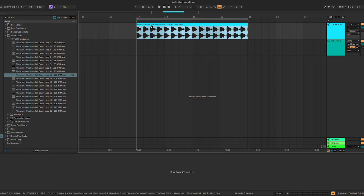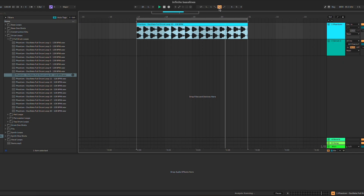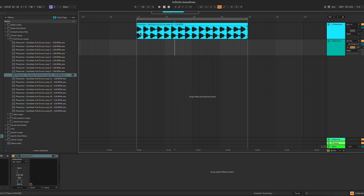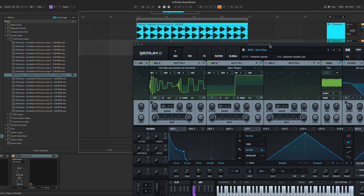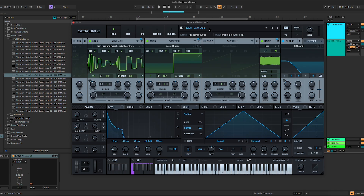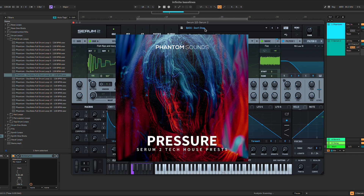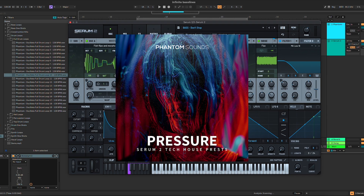We're going to start with this drum loop — as you can hear it's just a kick, clap, open hats, and some percussions in the background. In this second channel we have Serum Chew together with Kickstart for the sidechain. For Serum Chew we are using the preset 'Don't Stop' from our Pressure Serum Soundbank, which is a collection of Serum presets done exclusively for the new Serum Chew.